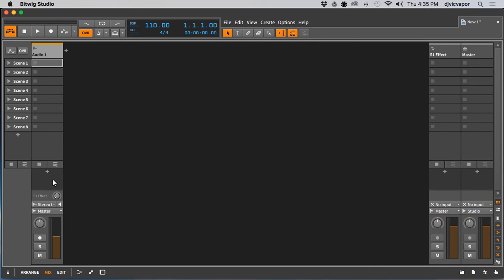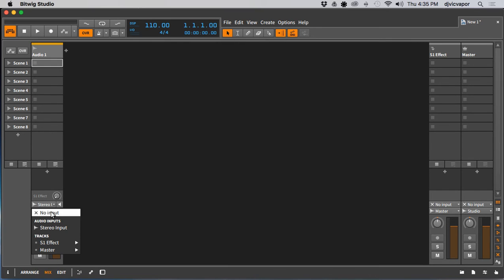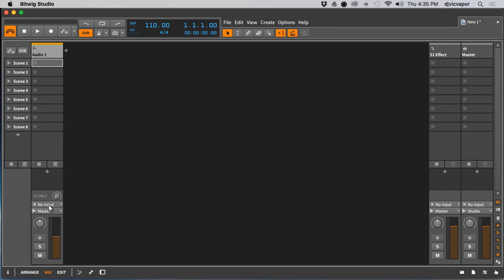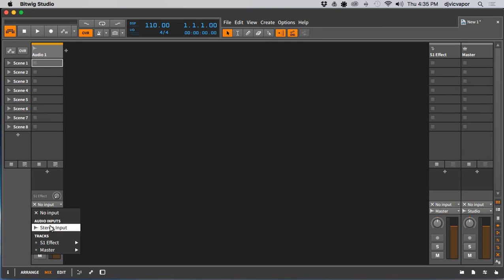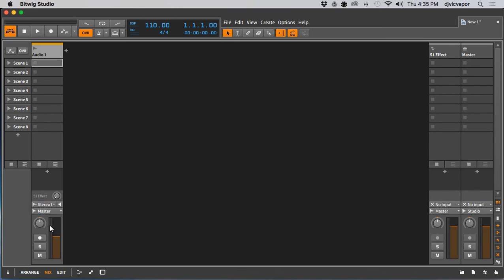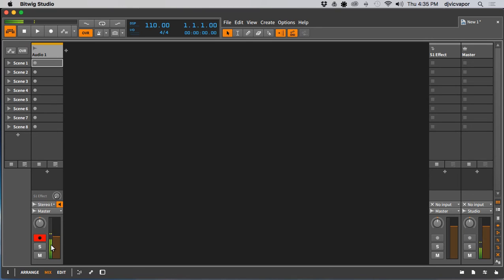So what we're going to do next is go down here and make sure, sometimes it's put as no input, make sure you have Stereo Input selected under Audio Inputs. And then once you've done that you just arm the track and you can see my voice coming through now and meter reading it. So there's the microphone from my external sound source being routed into the computer and then Bitwig tracking it from there.